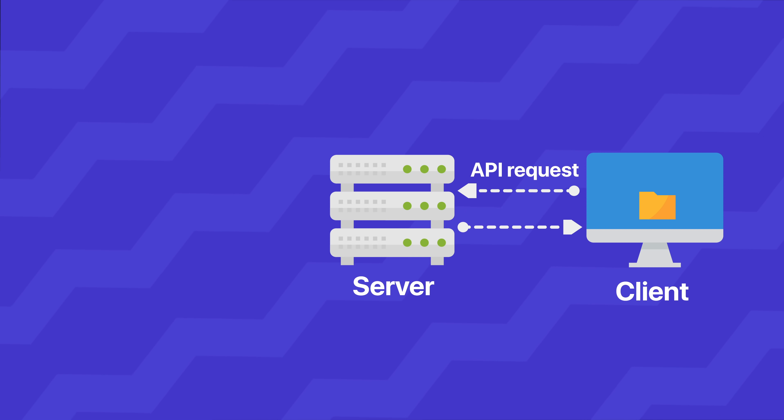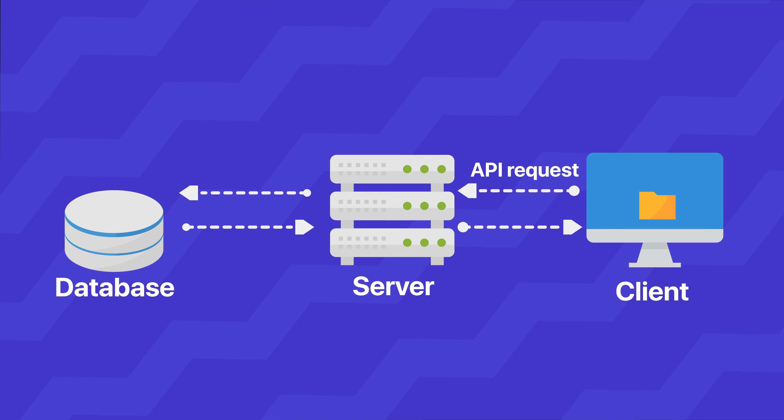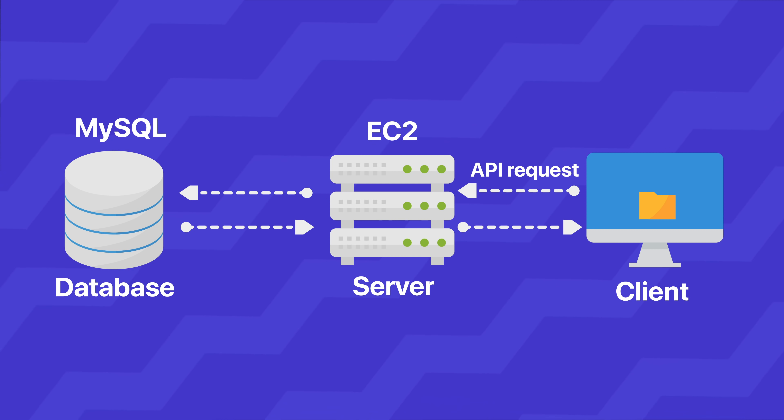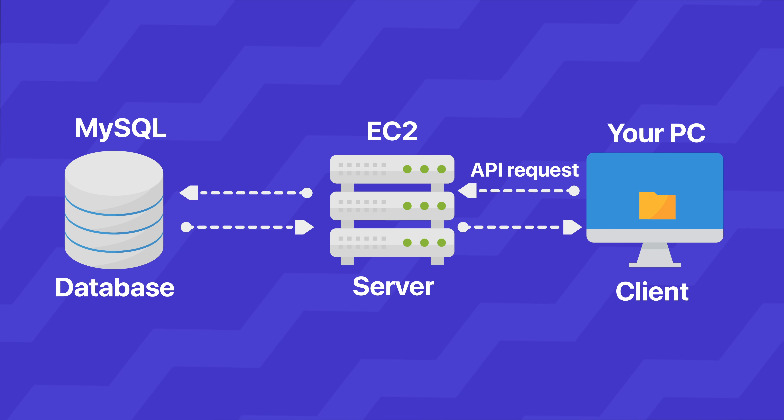This server sends you index.html on the first response and then maybe you send an API request which goes to the server. And this API maybe does some transaction on a database, get some data, return some data and so on. This could be an EC2 server, this could be a MySQL instance and this could be your computer. A very simple implementation of how a very small website would work.